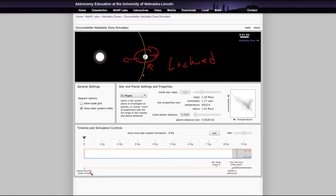So this would be a very bad thing for life. So this planet would not be likely to have life. First of all, it's way outside of the habitable zone, and secondly, it's tidally locked to its star, so that it would not have a good chance of having liquid water on its surface.